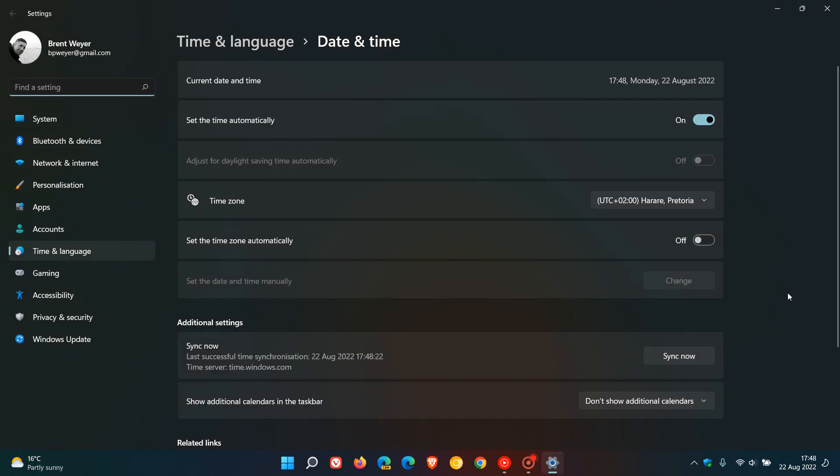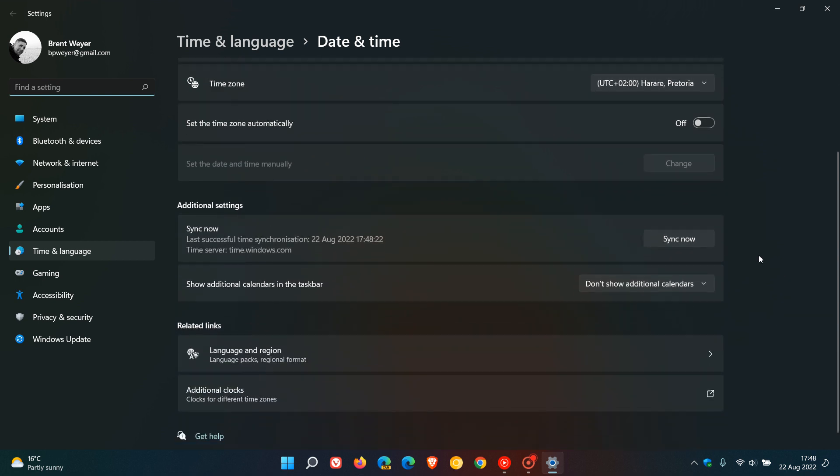And that will take us directly to the same page where you can just go sync now. And that will sync your PC's time to the actual internet time.